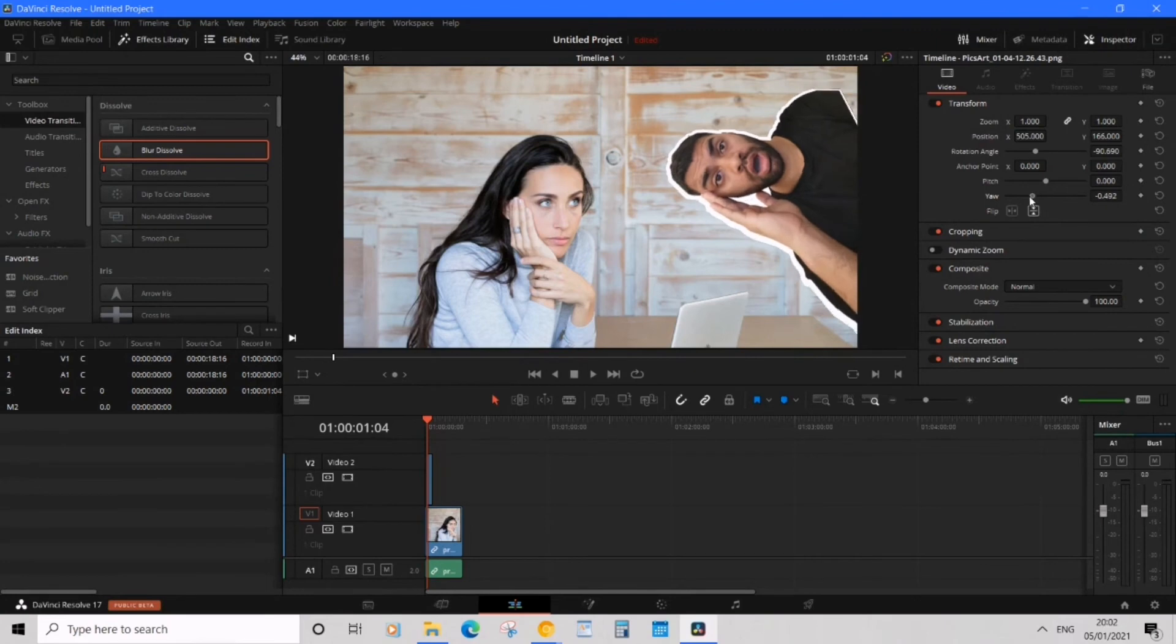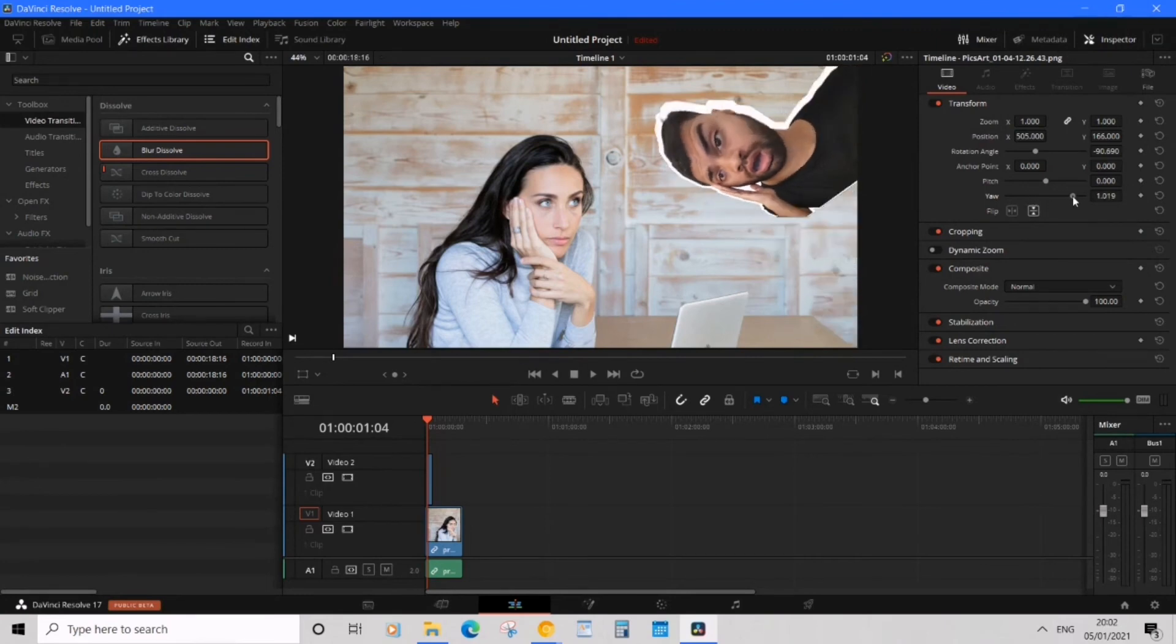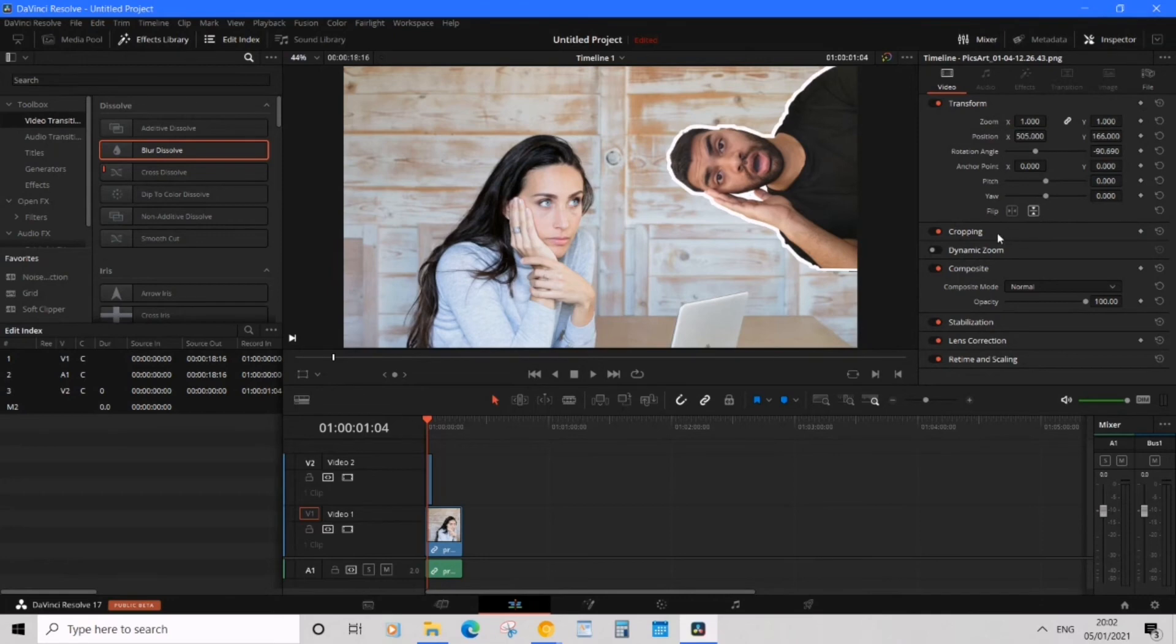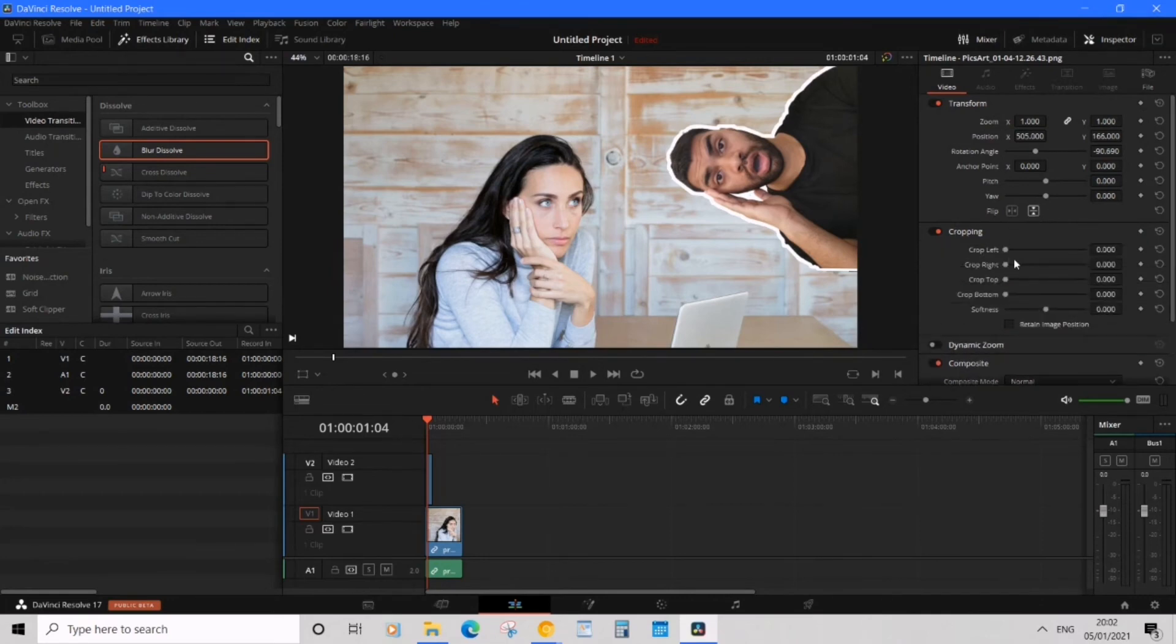Pitch which is pretty awesome but I'm not willing to play with that. That's pretty cool. And then we have the flip and cropping. This is important so you can crop your image manually.